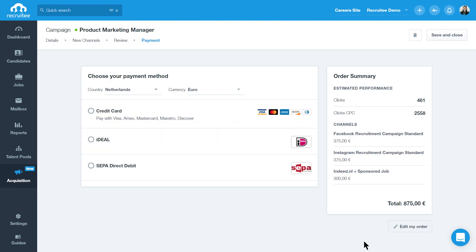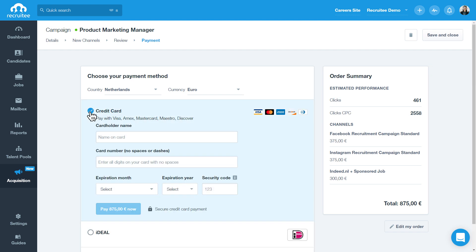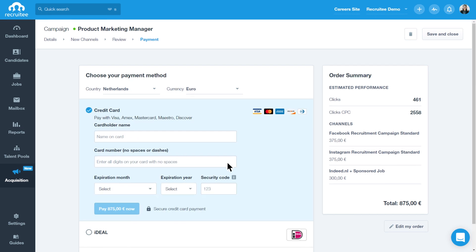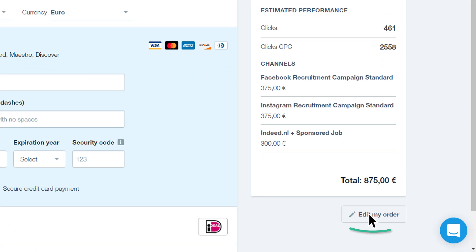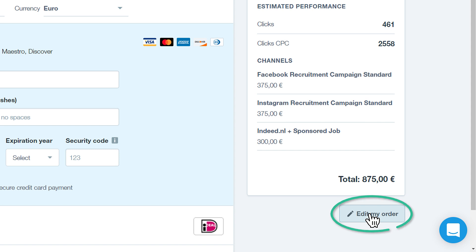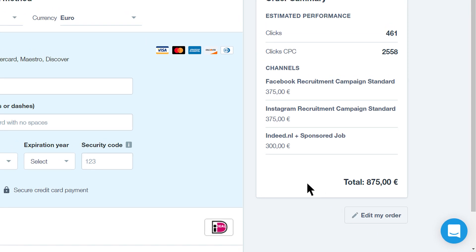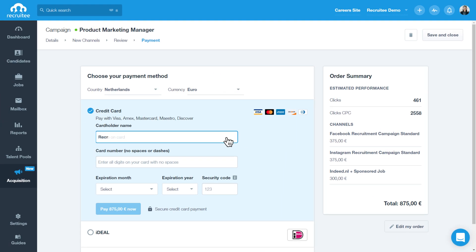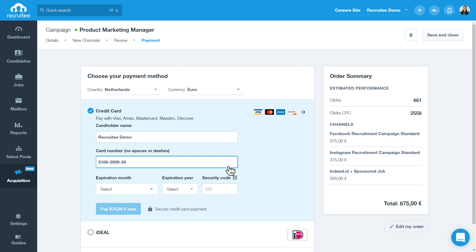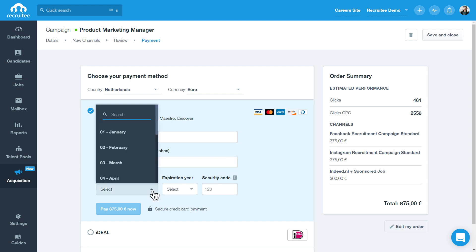Next, you can pay for your campaign by selecting your preferred payment method. Not sure about your campaign? You can still change the details by clicking Edit My Order. Once you're ready, fill in your payment details to complete your order.